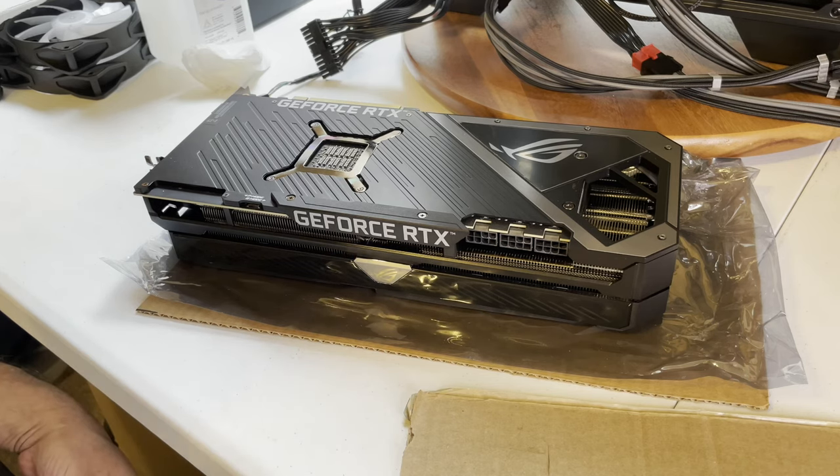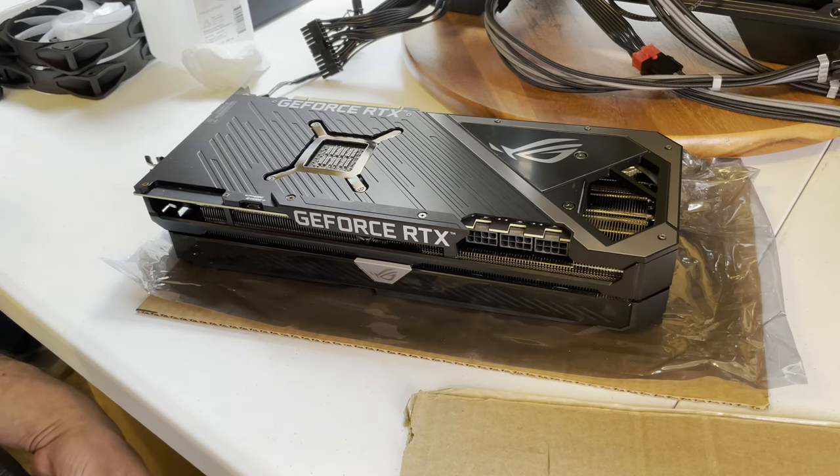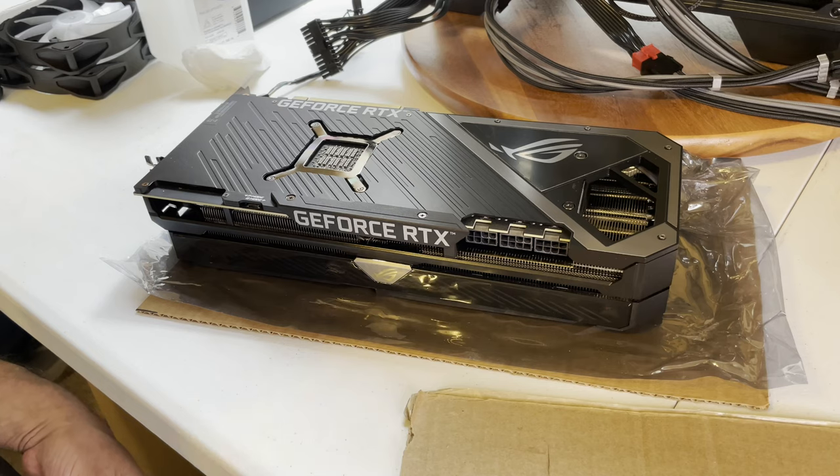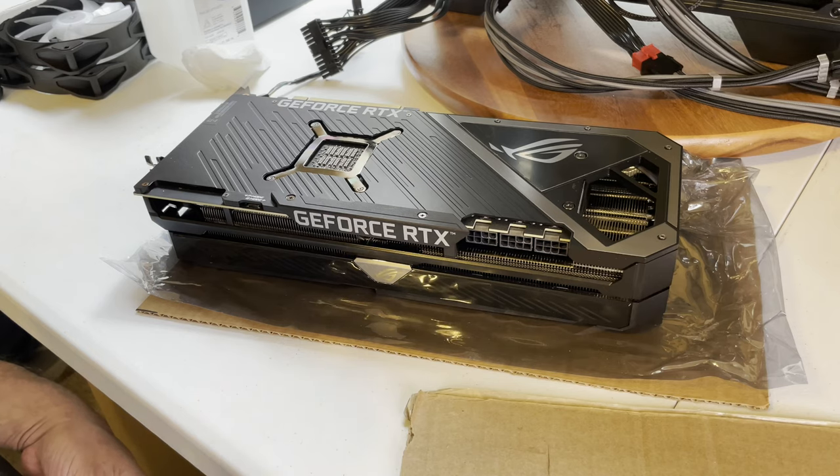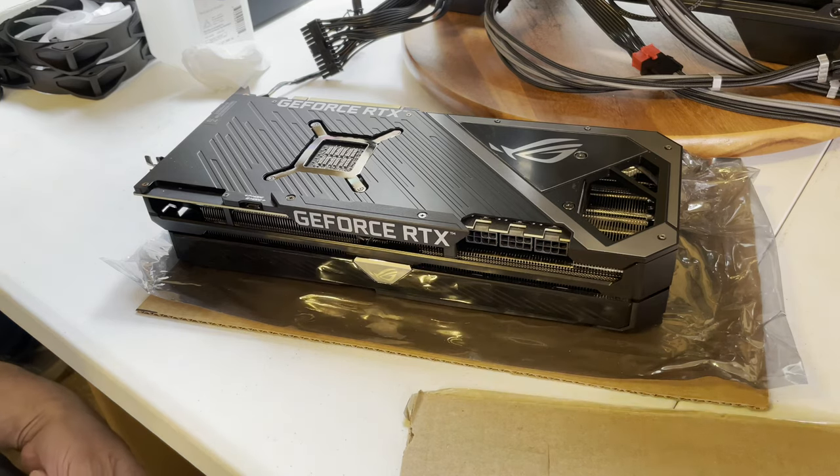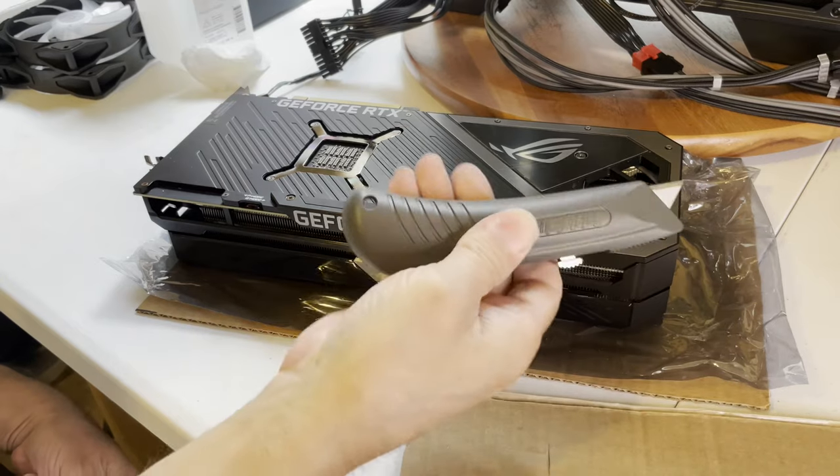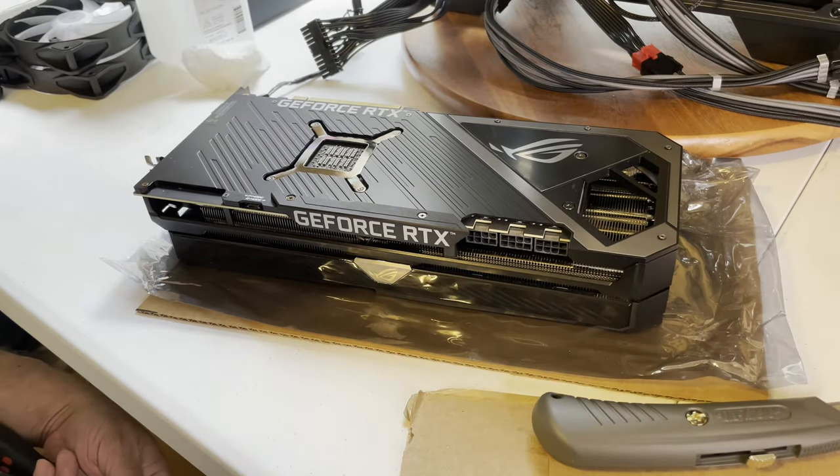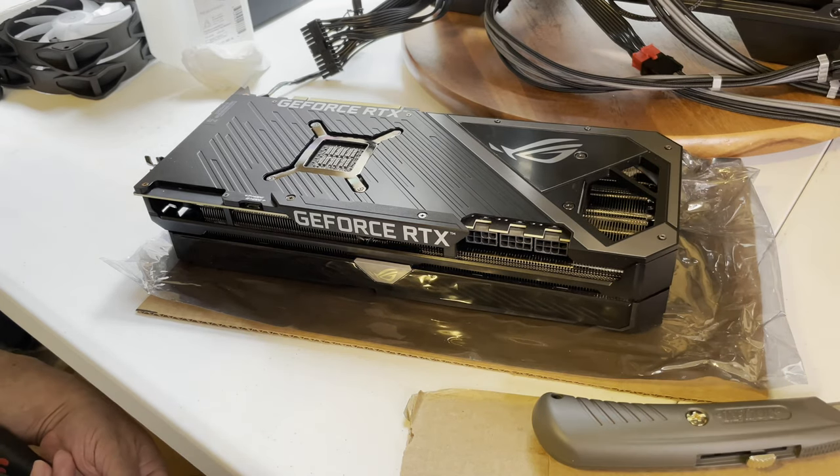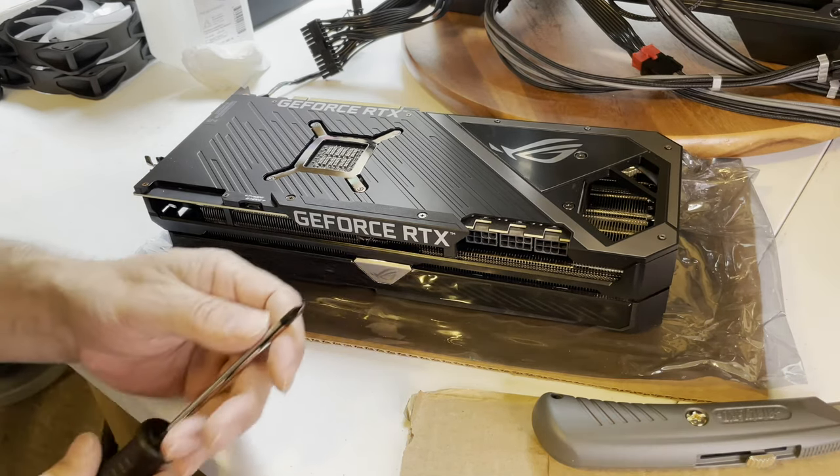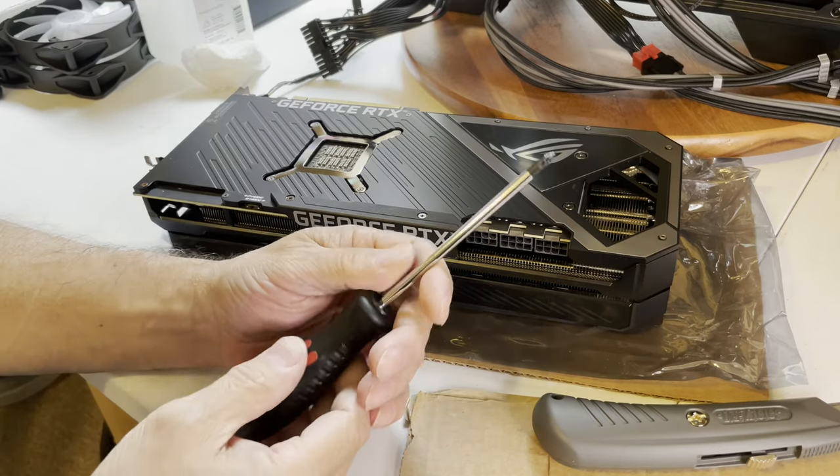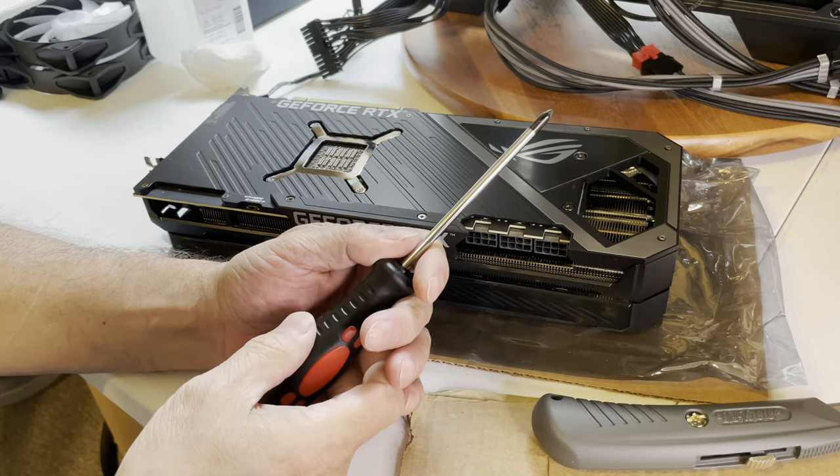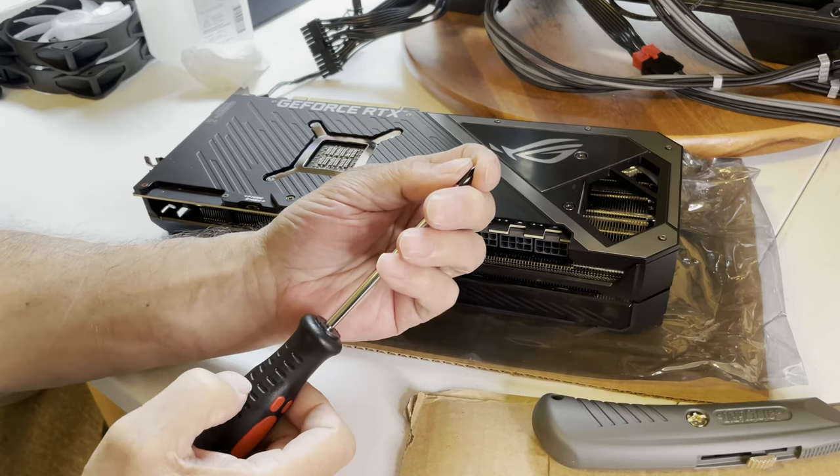You're going to need some good rubbing alcohol, 91%. You're going to need some good paper towels that don't fiber up very easily. You're going to need a good razor knife and a smaller one, and of course Arctic thermal paste.